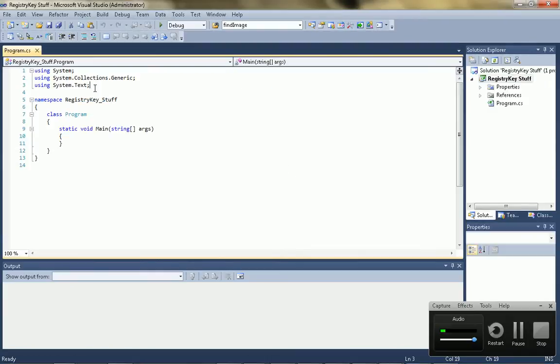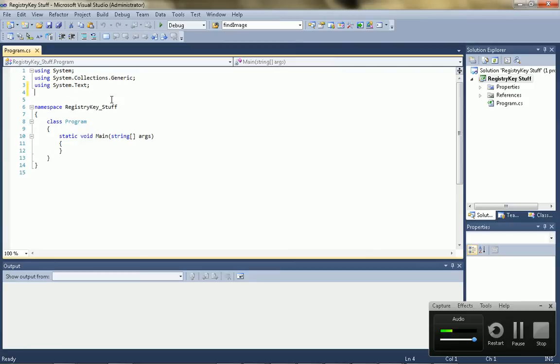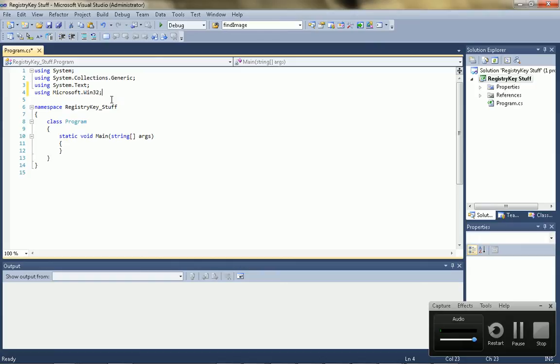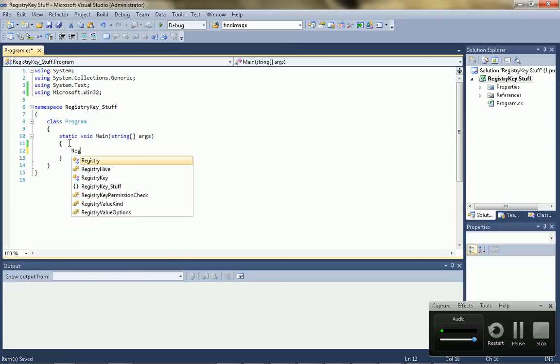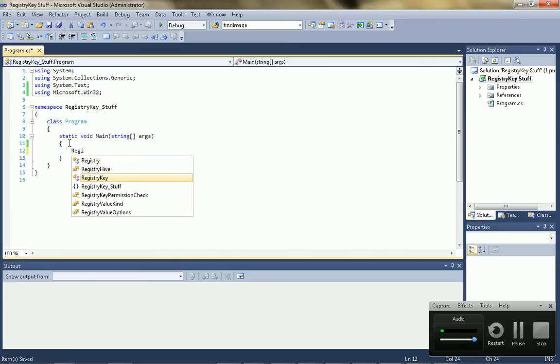All right, so first of all, you're going to need to put a using statement for Microsoft.win32. This is required for the whole registry key class.